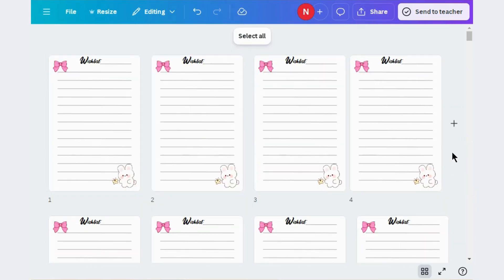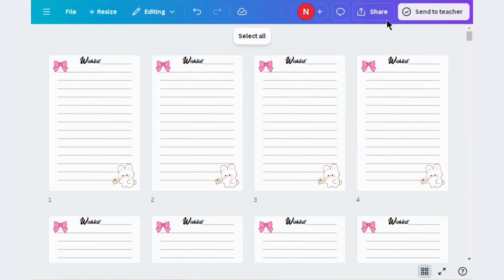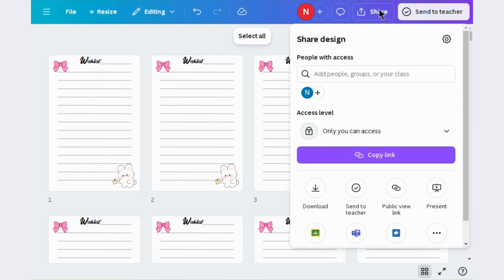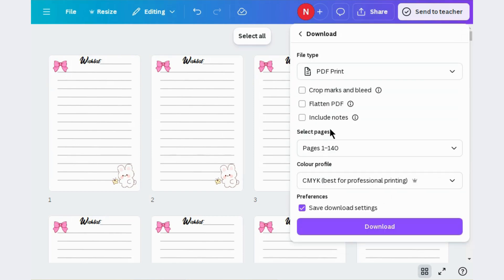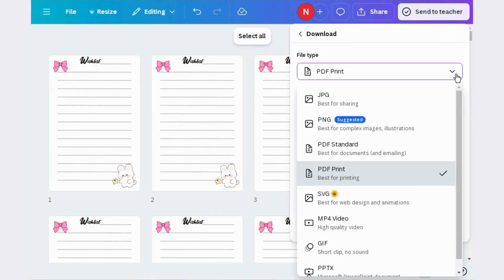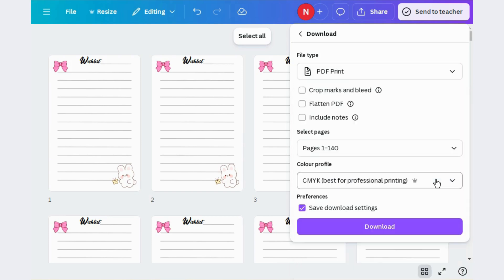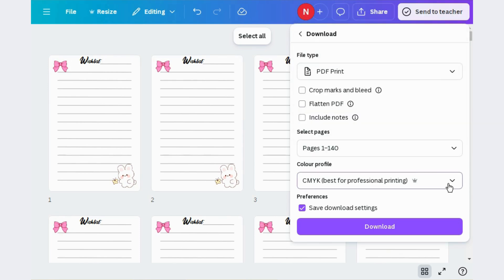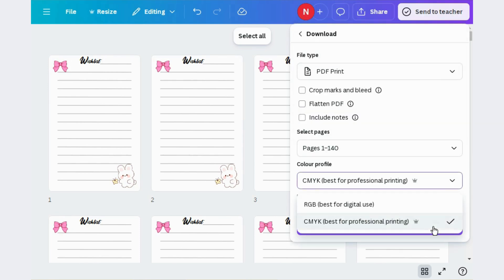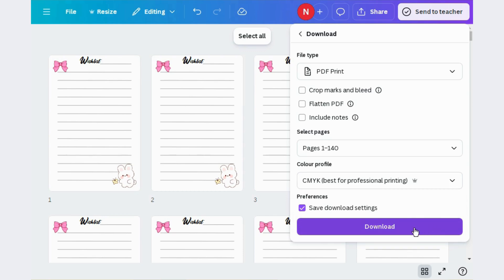The next step is to export these pages. Go to the share option and click on download. Choose PDF print and select all the pages. Use CMYK if available and click on download.